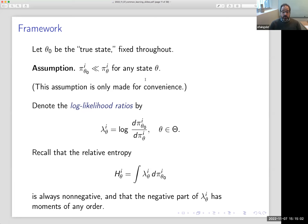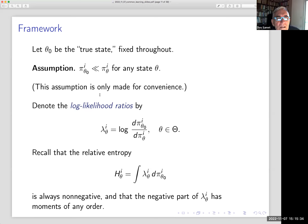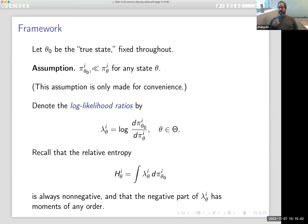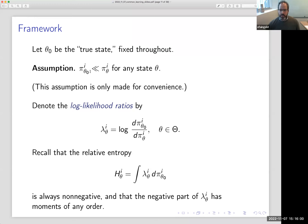Some important related works: Dov Samet used this Markov chain to characterize the existence of common priors and derive a structure theorem for common prior type spaces, analogous to the structure of knowledge spaces — Dov Samet presented this paper last year in this seminar series. Golub and Morris use this Markov chain to study a class of network games. Now let me show you the model. We're going to have only two agents for simplicity — everything works for finitely many agents but is more complicated to state.